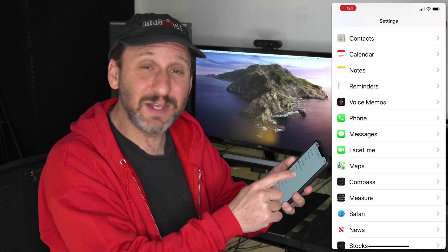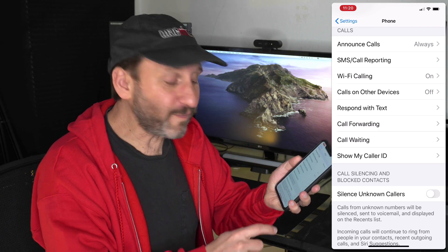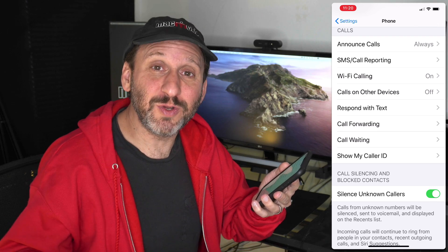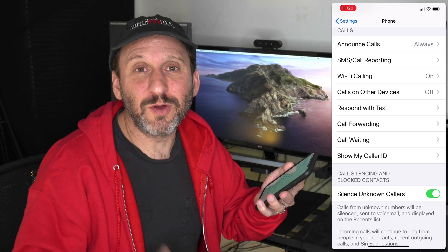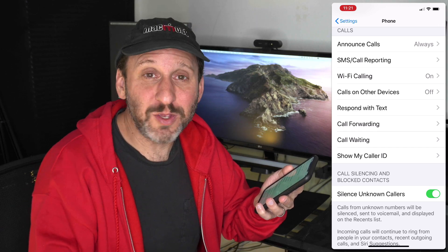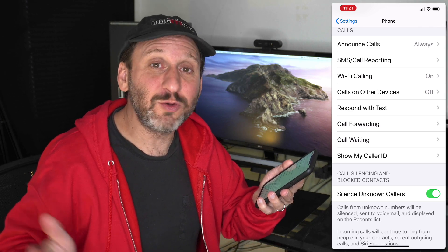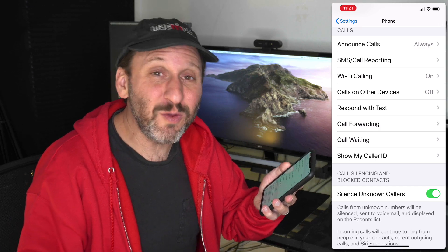Also in Settings is Phone Settings, with a really useful feature: Silence Unknown Callers. Turn that on. If someone calls and they're in your contacts, it behaves normally and rings. If they're not in your contacts at all, the call goes straight to voicemail with no notification. This is a great way to avoid telemarketer calls while still making sure normal calls get through — real callers will still leave a voicemail.